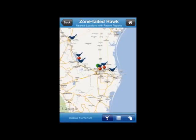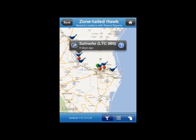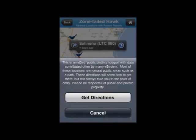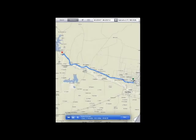I want to show you one last feature of this part of the app. If I tap on one of the locations, a flag pops up, and you'll see along the left there's an arrow. If you tap that arrow, it'll ask you if you want directions. Let's get directions — remember we're located in McAllen, Texas. The Maps app pops up and we get directions to drive 65 miles from McAllen to the hotspot where the hawk was seen.